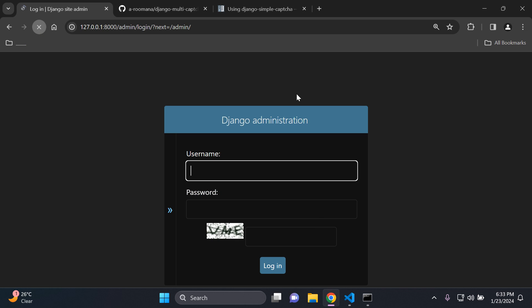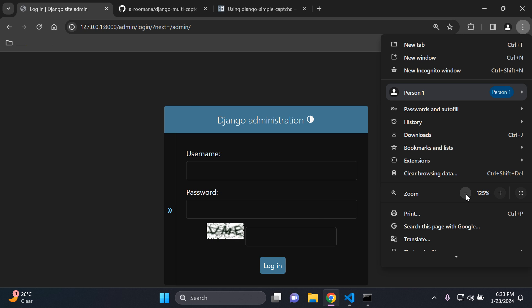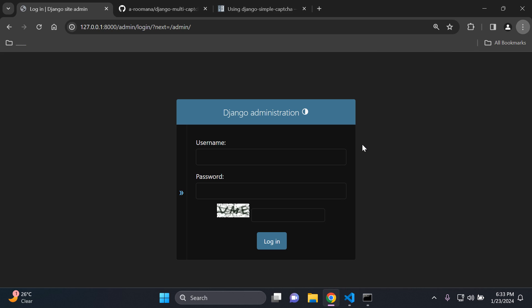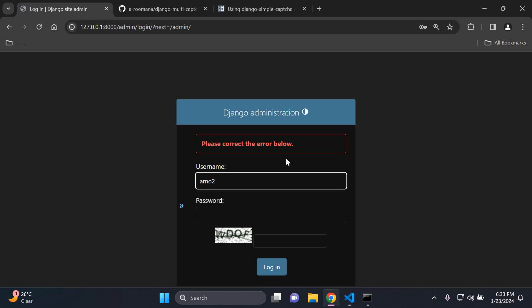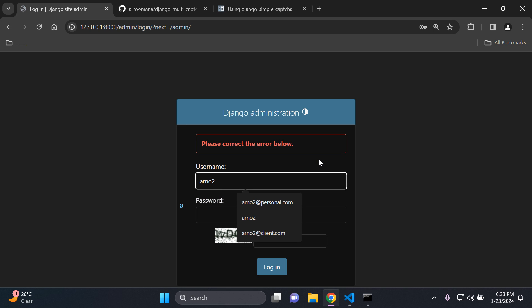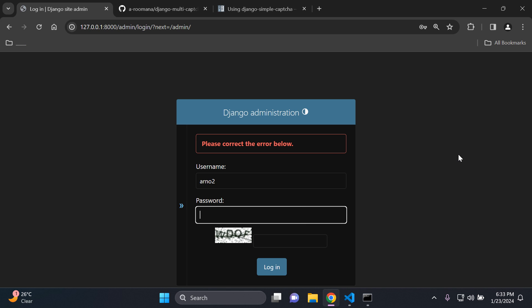Just going to refresh this again a few times just to see it still works and it does. And what you want to do now is you just want to enter in your credentials accordingly. Right. So let's test the captcha. So of course, I'm going to put something incorrect in so I can see it says AVUME. So I'm just going to put something random in and try to log in. It's going to say, please correct the error below. So we can see the check is working as it should.